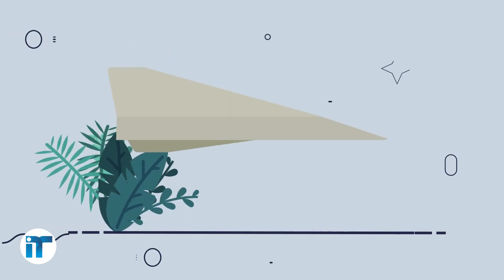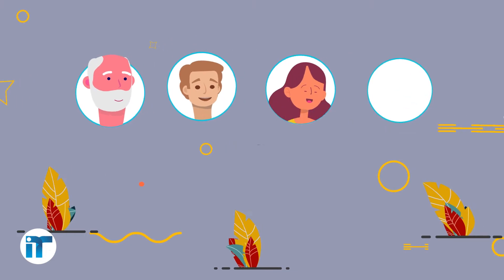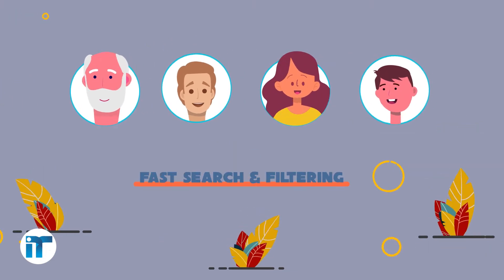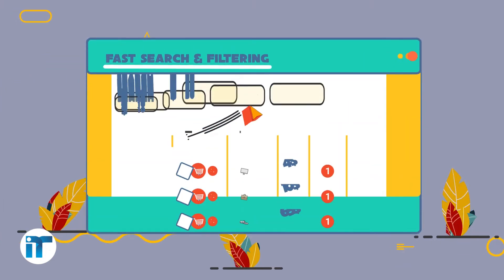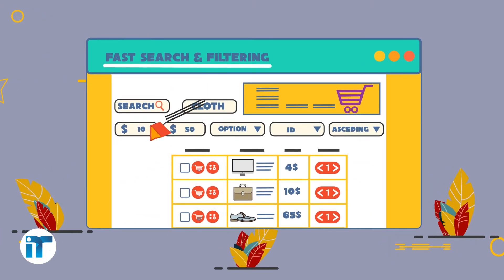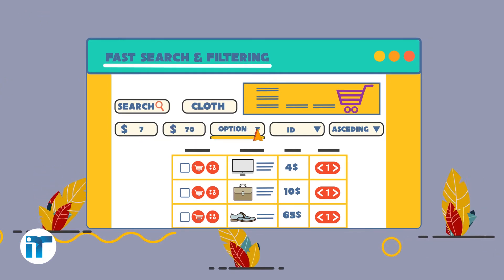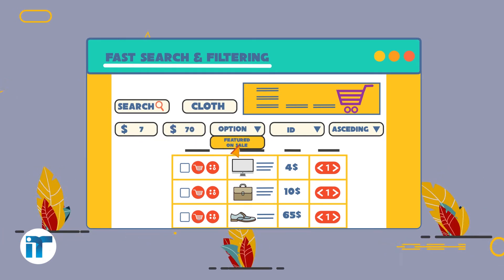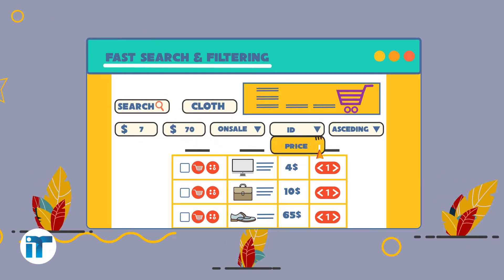But what are the advantages of the WooCommerce Productable plugin for the customers? Fast search and filtering: a very powerful search form where customers can quickly find their desired product.